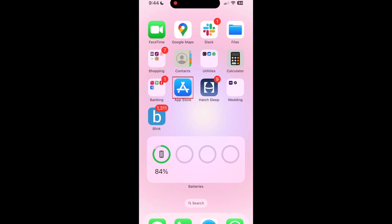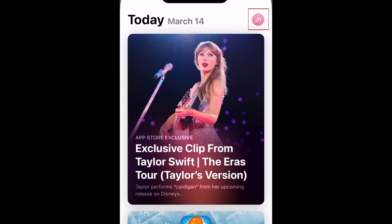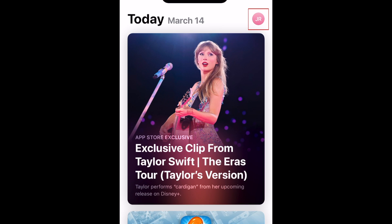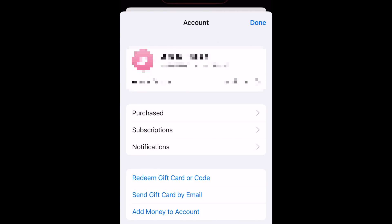To update apps on iPhone, first open the App Store. Tap your Apple ID profile icon in the top right corner. Then scroll down to see a list of apps with updates available.